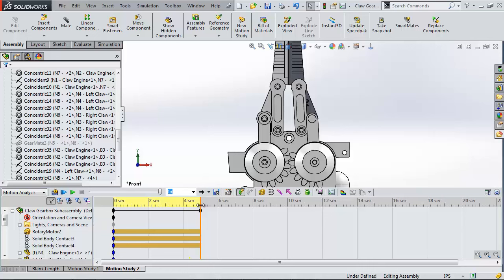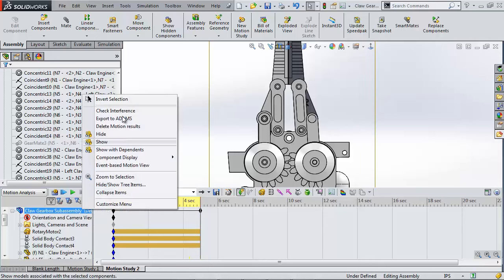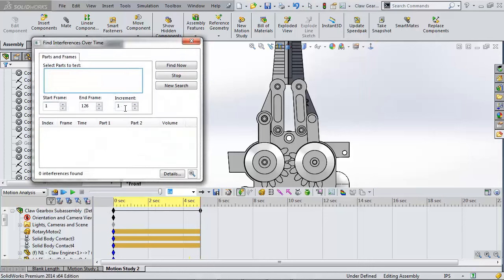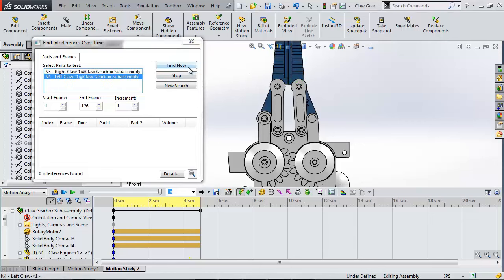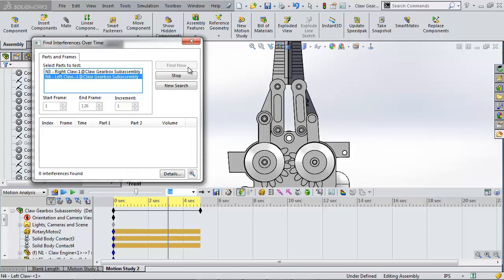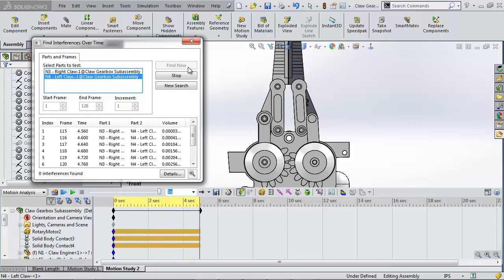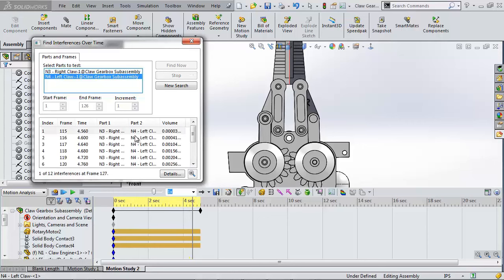To see this interference with better detail right-click the top level component and scroll to check interference. When you do this be sure to have the gray line at the end of the animation. Alright let's check the two claws. Clicking find now runs through the existing calculation and saves any frames that are touching or interference.